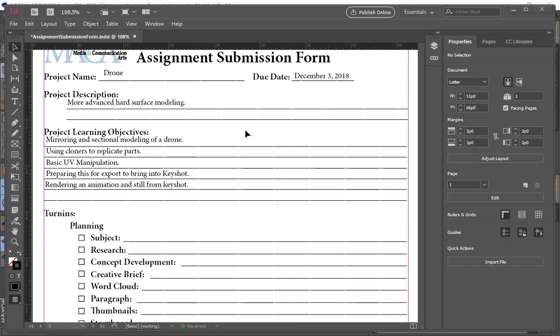This is the start of the drone assignment, so as you're rendering your stuff out you can start working on it. This will be pretty much our last big assignment. We'll have a demo reel, which is all of our assignments put together into one video — that typically takes people 15-20 minutes. We'll also have a final exam on the 5th of December, so the drone is due on the 3rd.